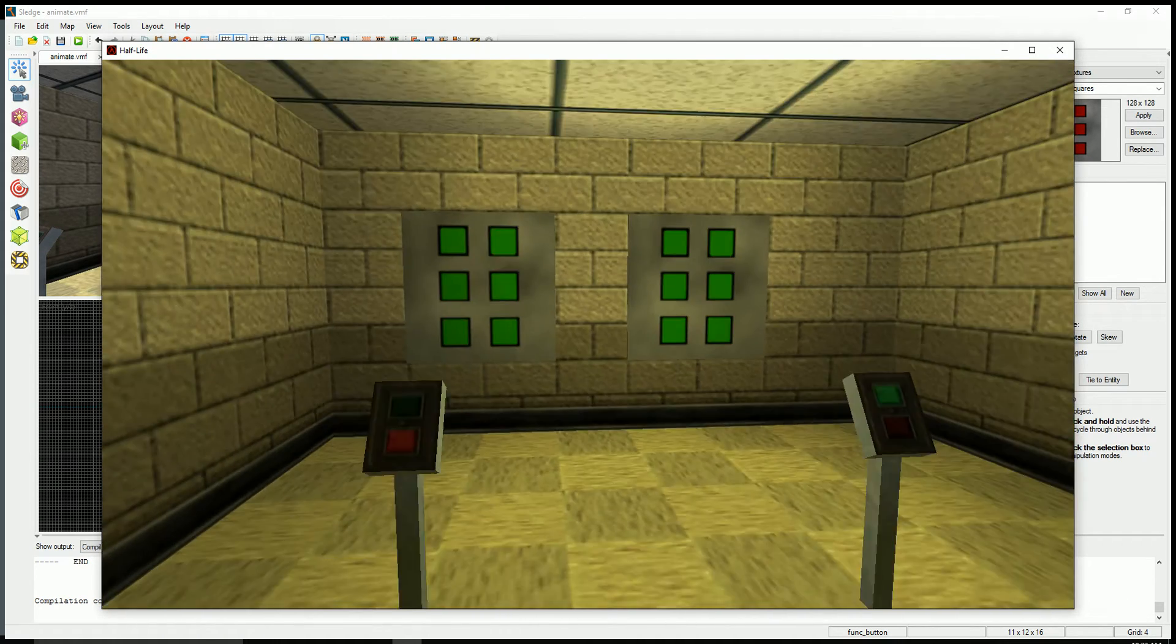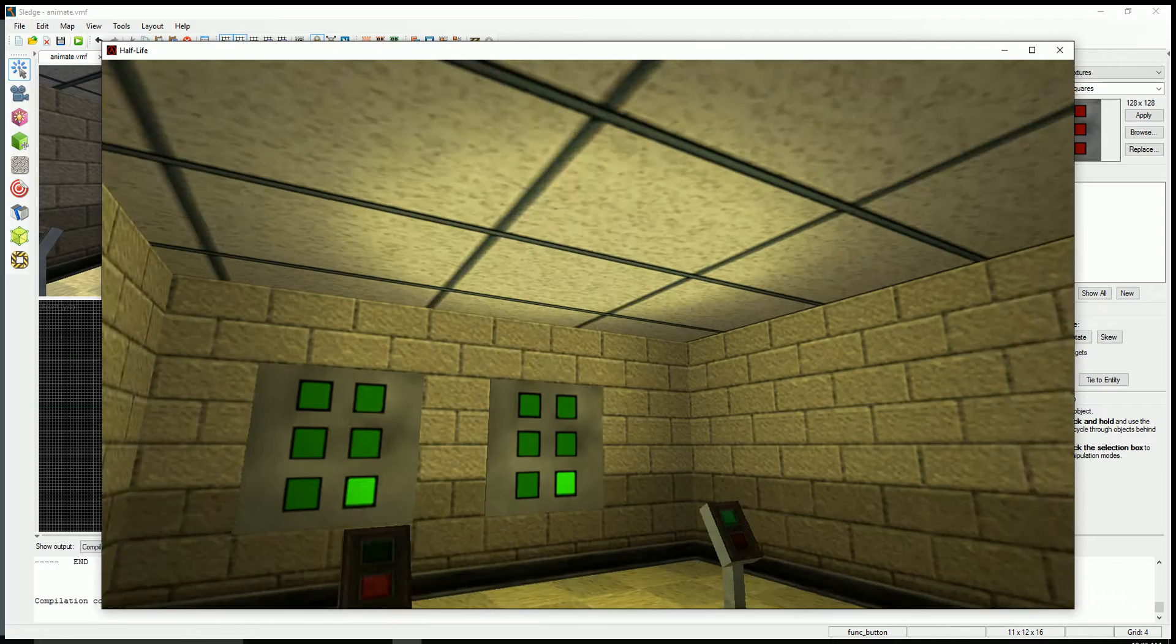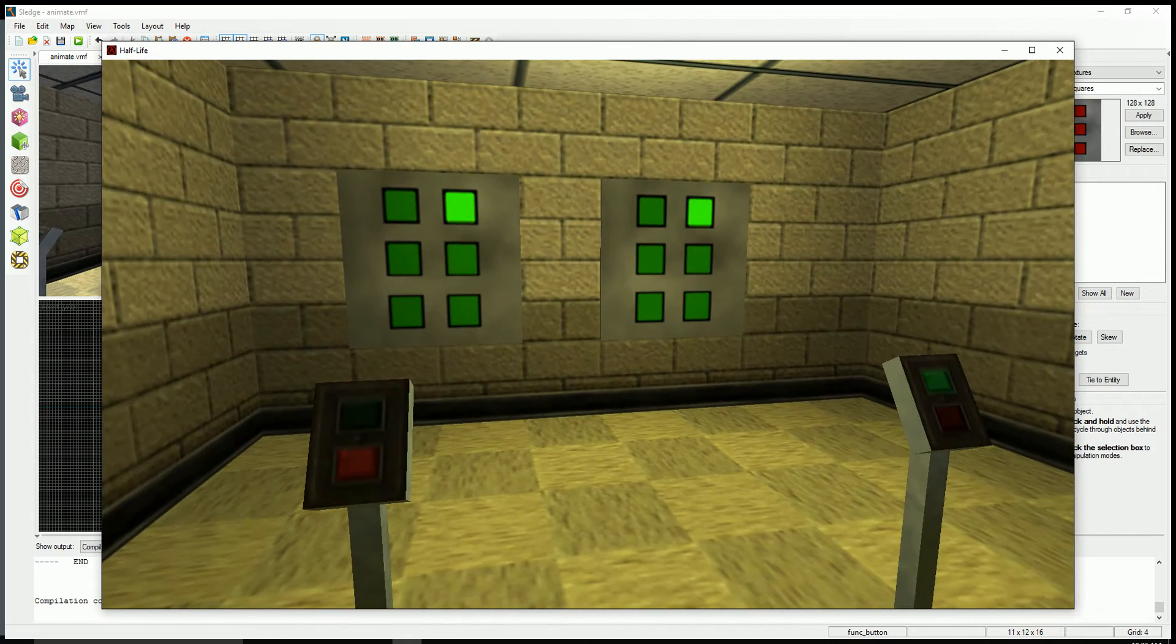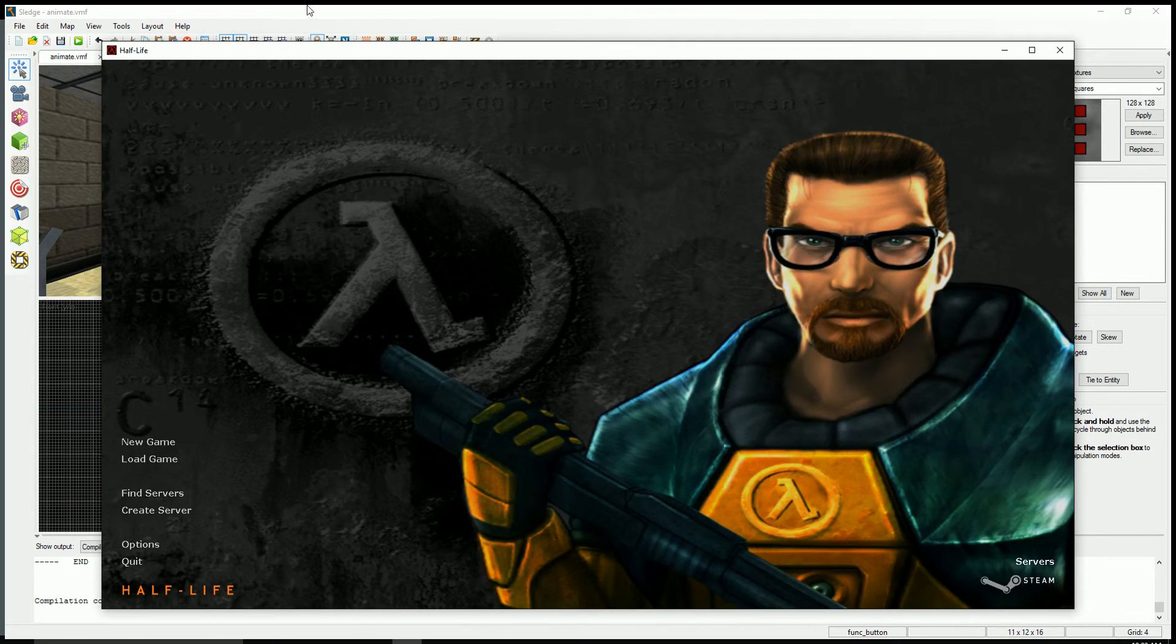So you can do this with any sort of triggering. You can make like a flickering light or something. Quite easy to do that.